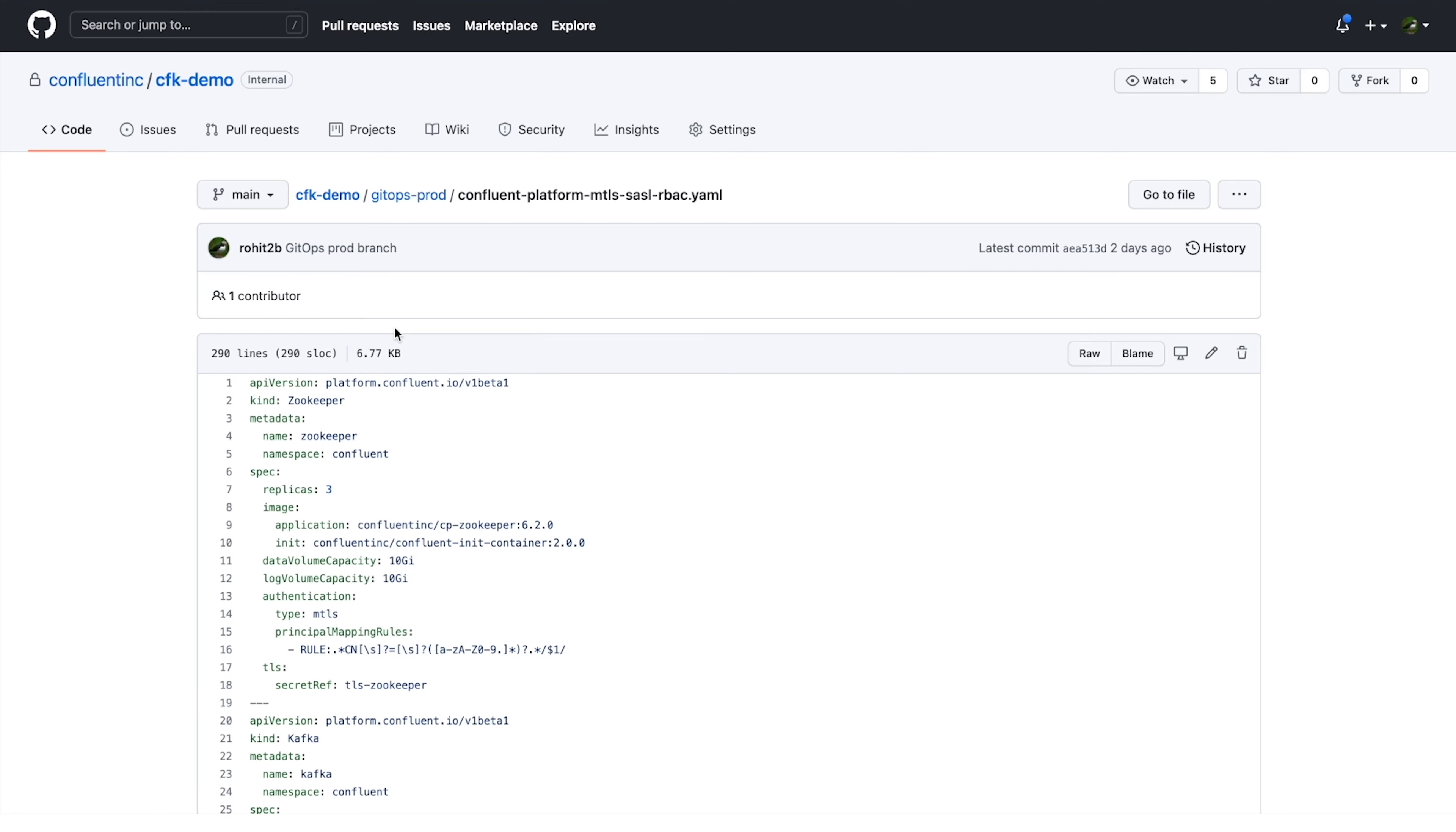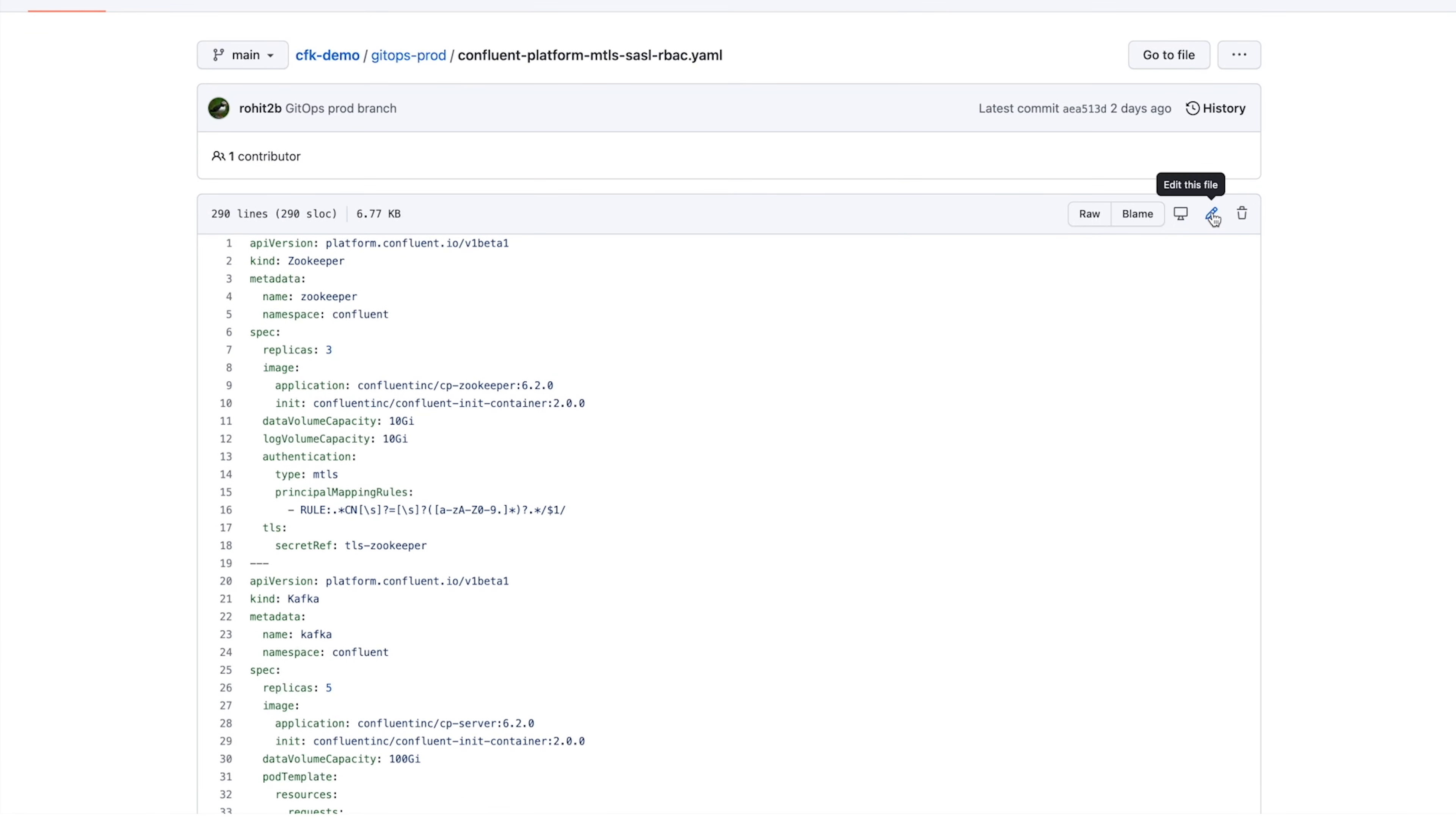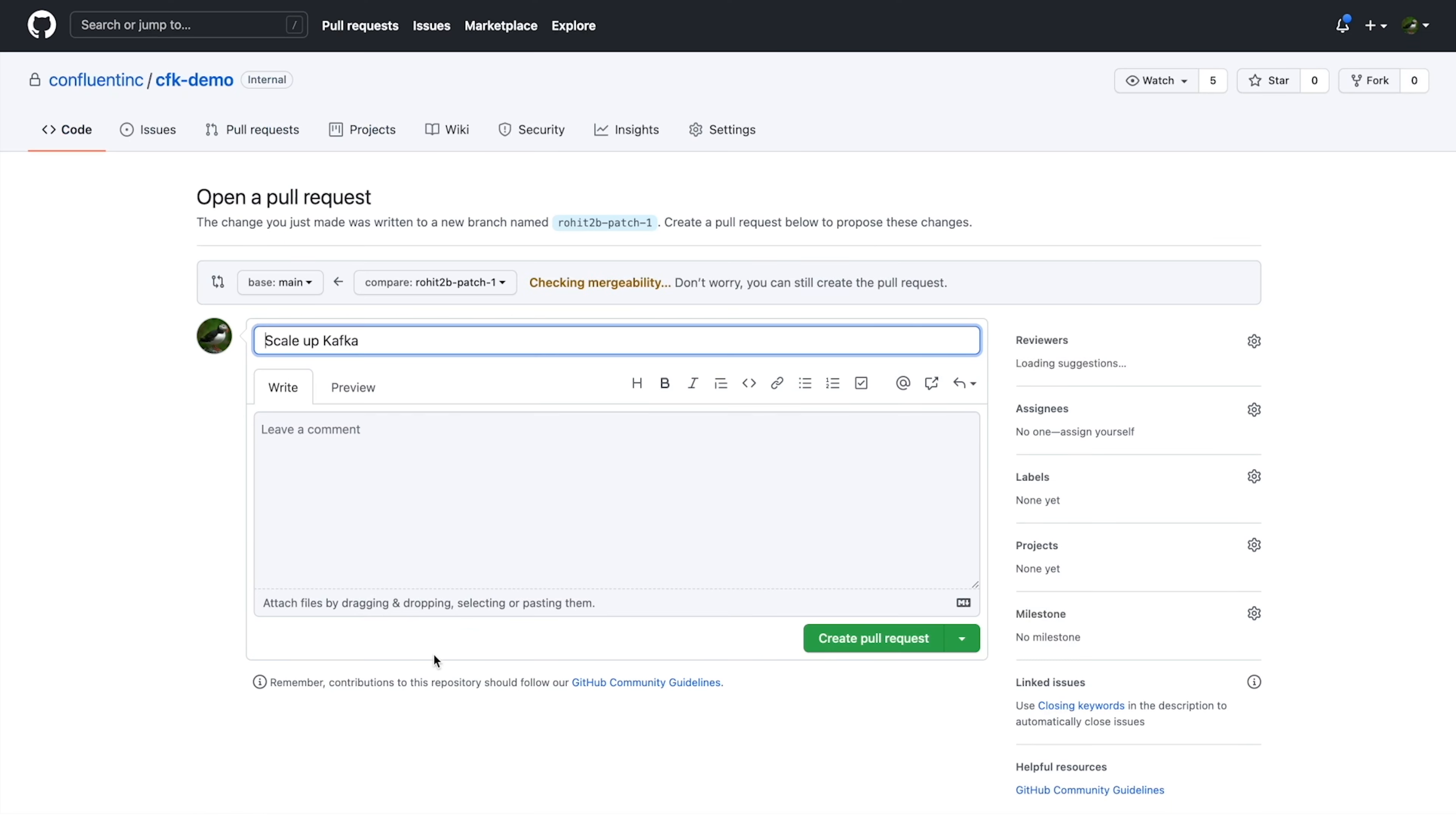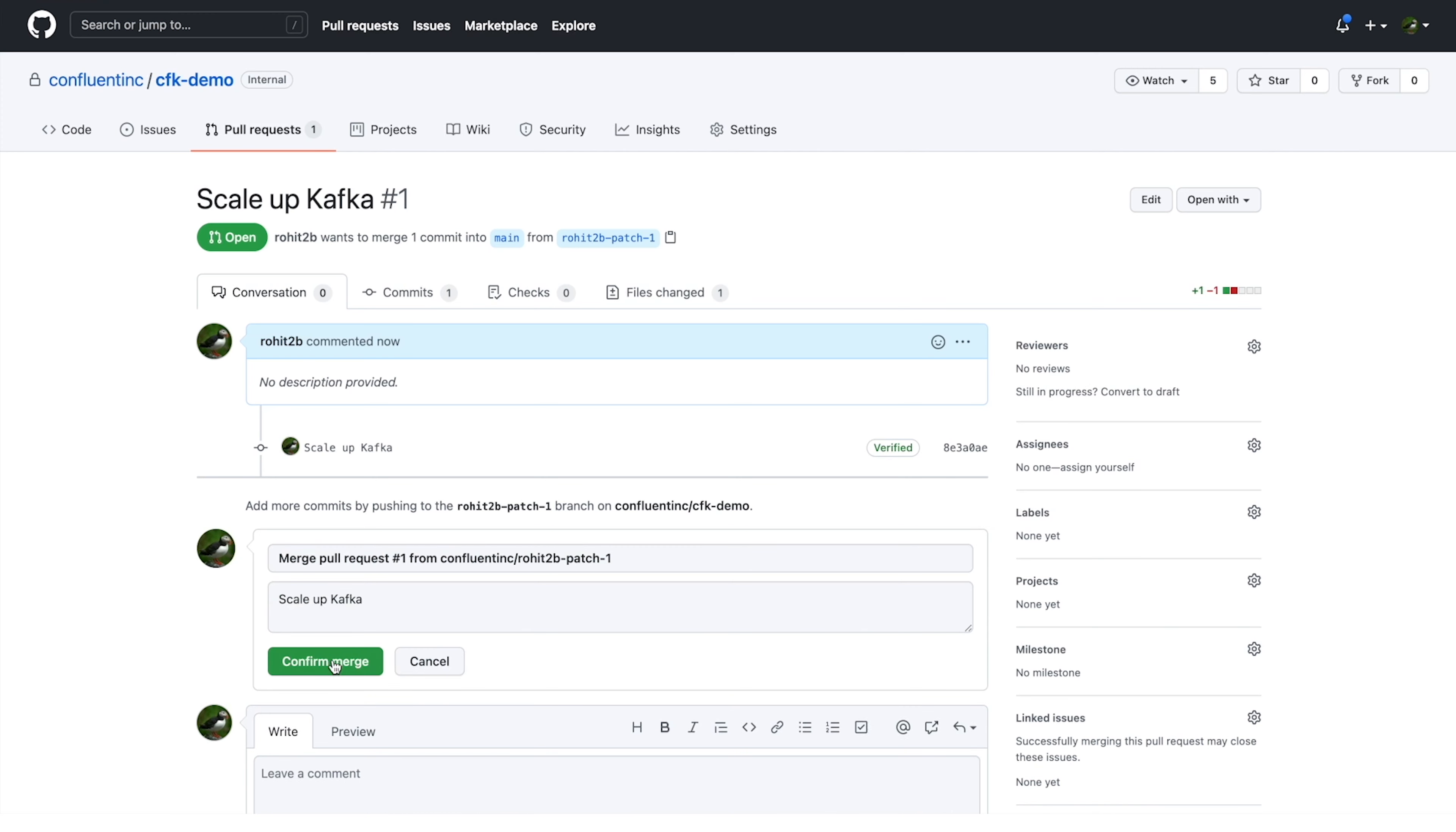Suppose you want to scale up the cluster we just deployed. We'll create a pull request where we update one thing, change the number of Kafka brokers from five to seven. Once this pull request is merged, the GitOps continuous deployment pipeline will apply the Kafka custom resource.